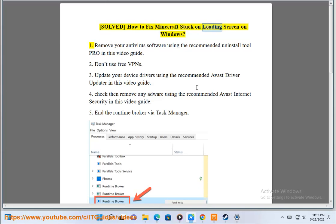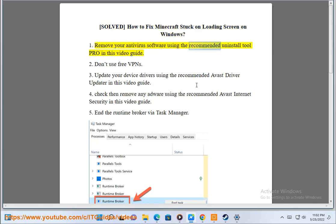Solved: how to fix Minecraft stuck on loading screen on Windows. First, remove your antivirus software using the recommended Uninstall Tool Pro in this video guide.